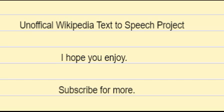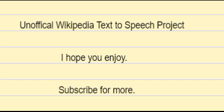6. van Wijk KJ, Baginsky S, April 2011. Plastid proteomics in higher plants: current state and future goals. Plant Physiology. 155, 4:1578-1588. DOI: 10.1104/pp.111.172932. PMC 3091083. PMID 21350031.